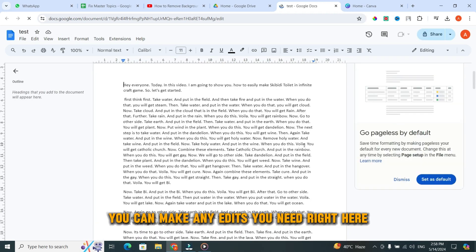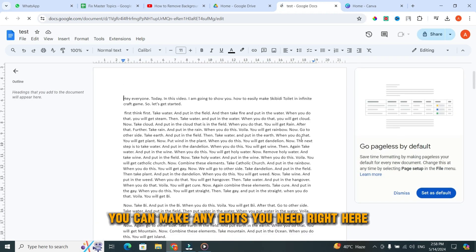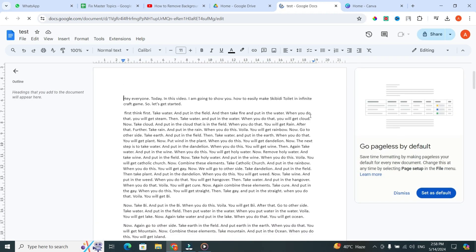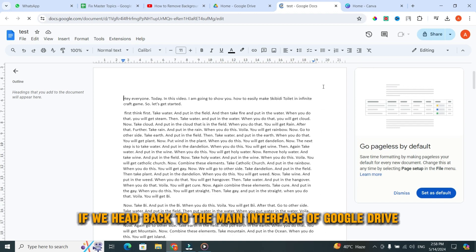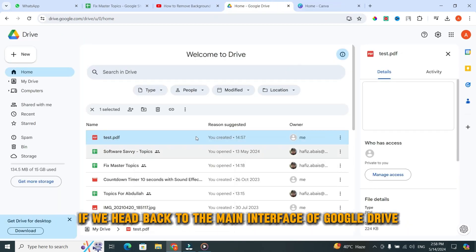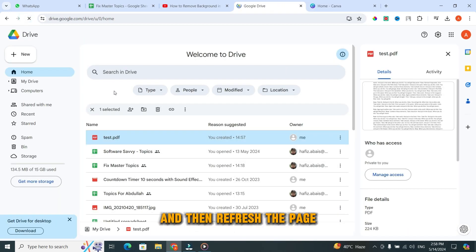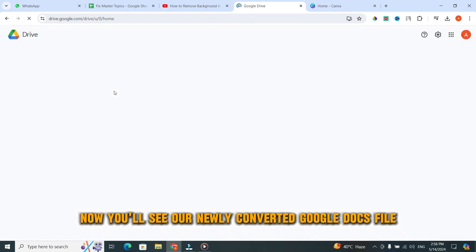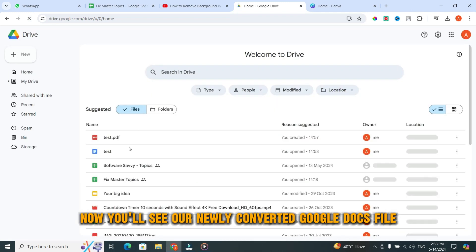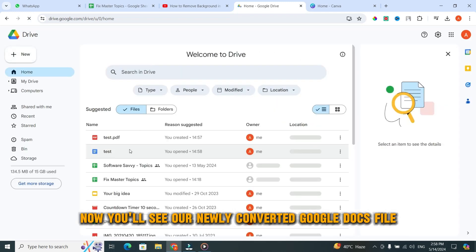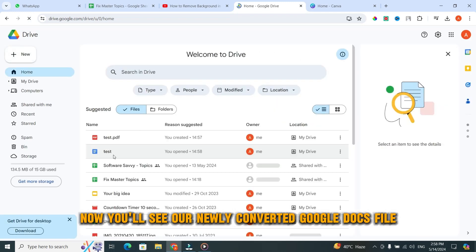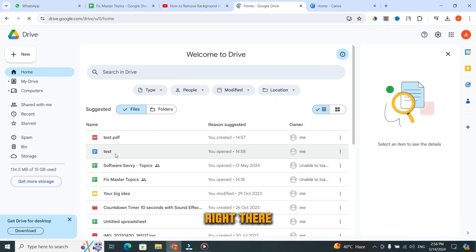You can make any edits you need right here. Now, if we head back to the main interface of Google Drive and refresh the page, you'll see our newly converted Google Docs file right there.